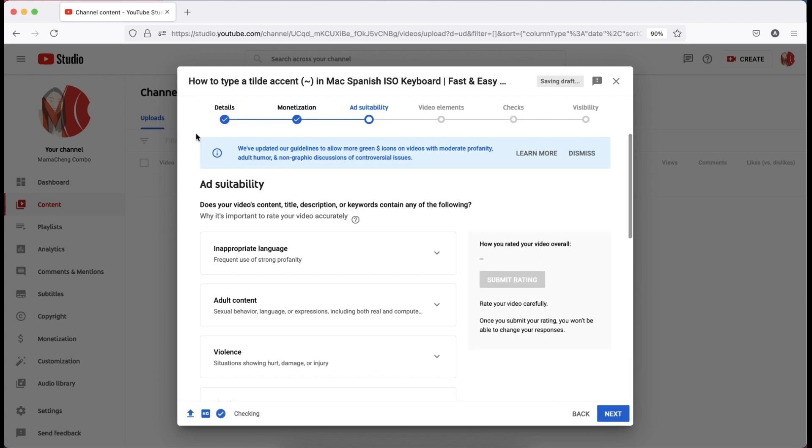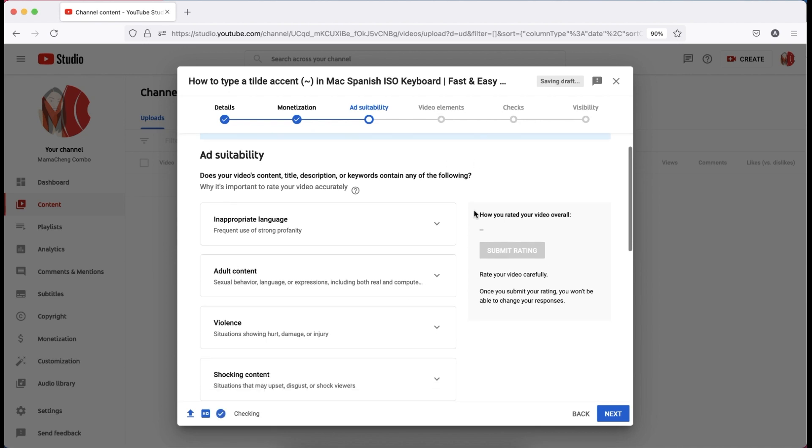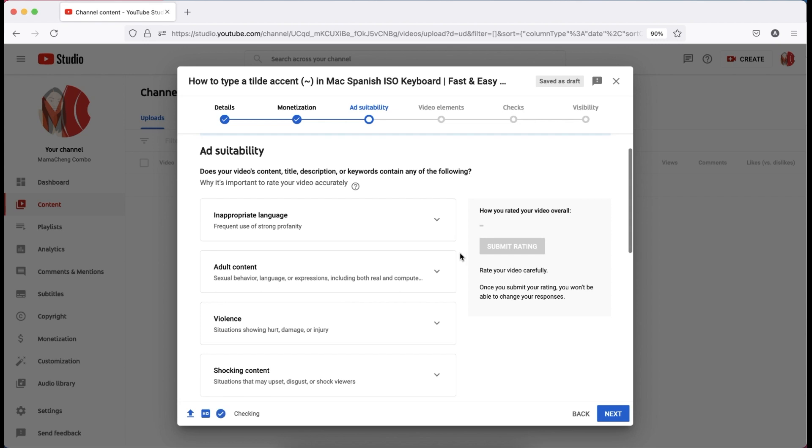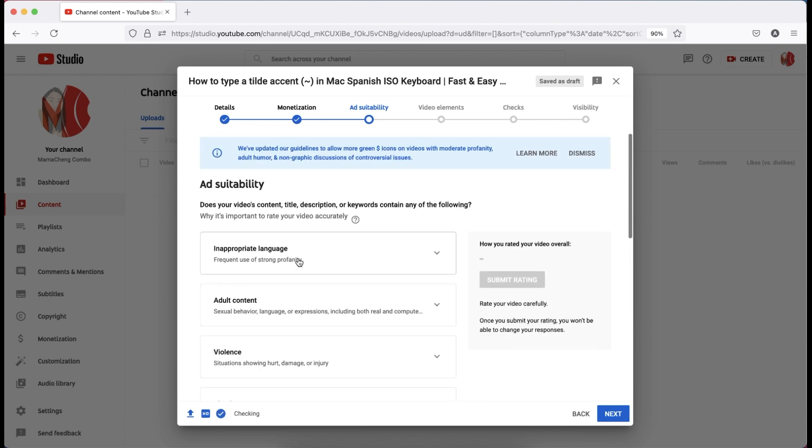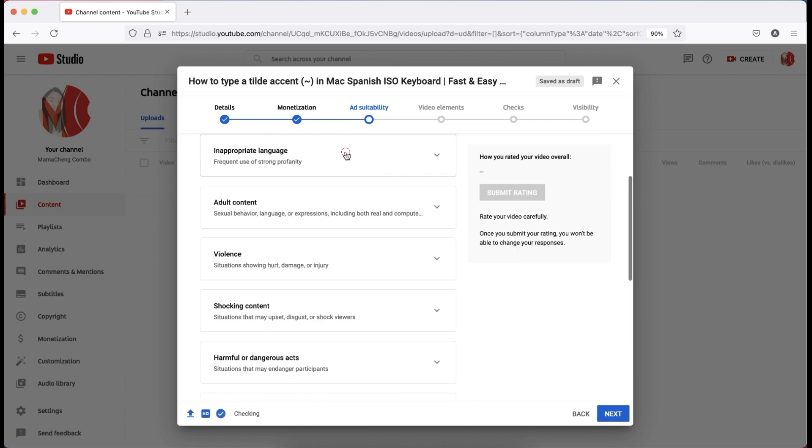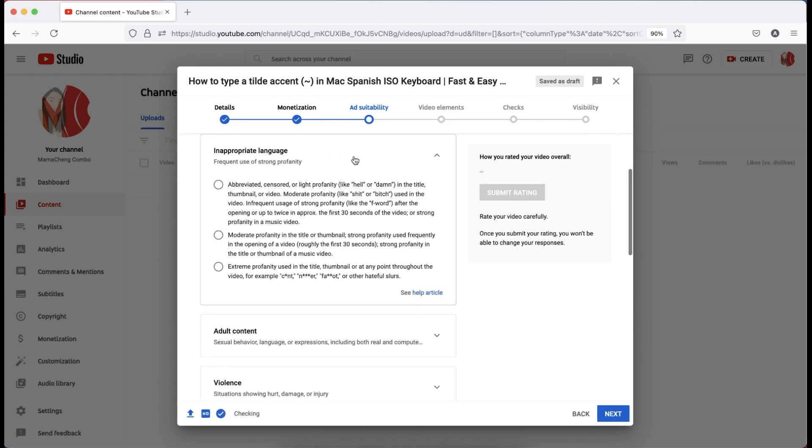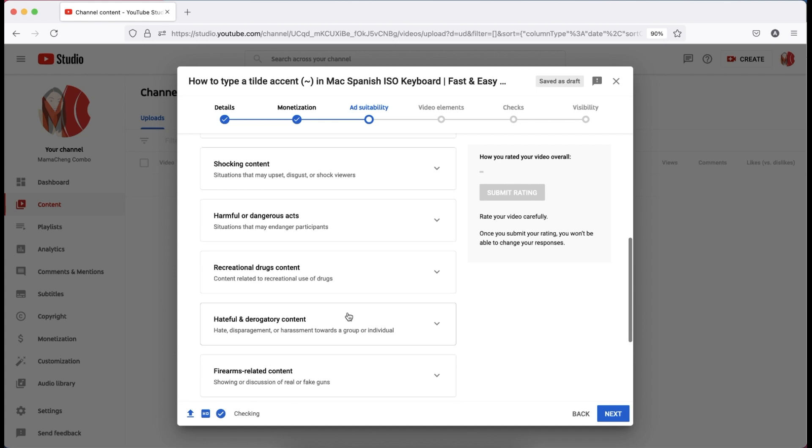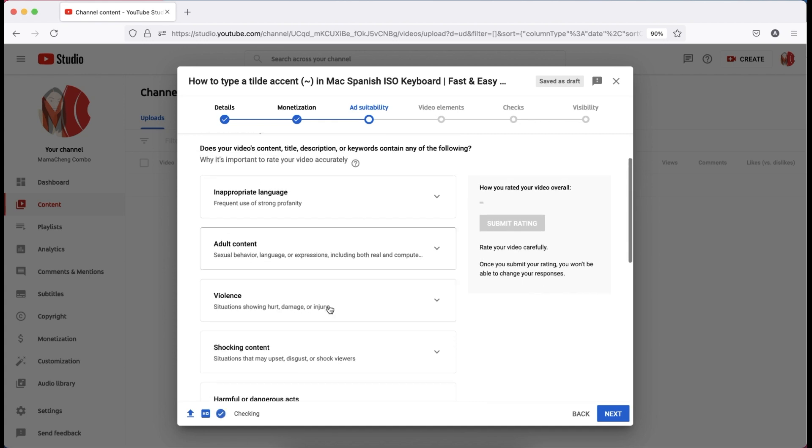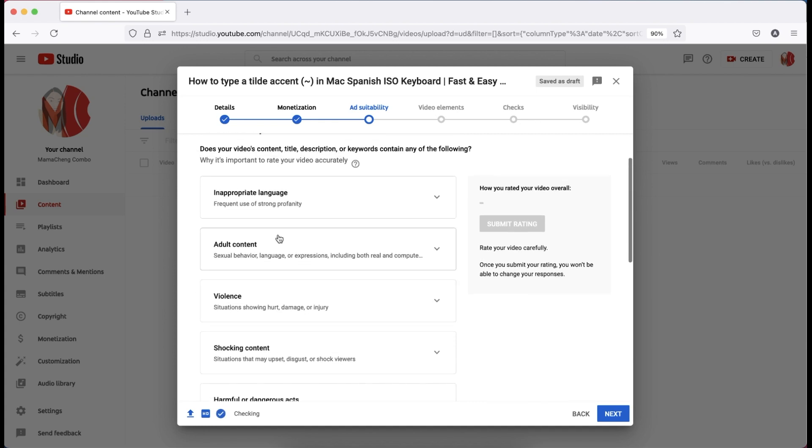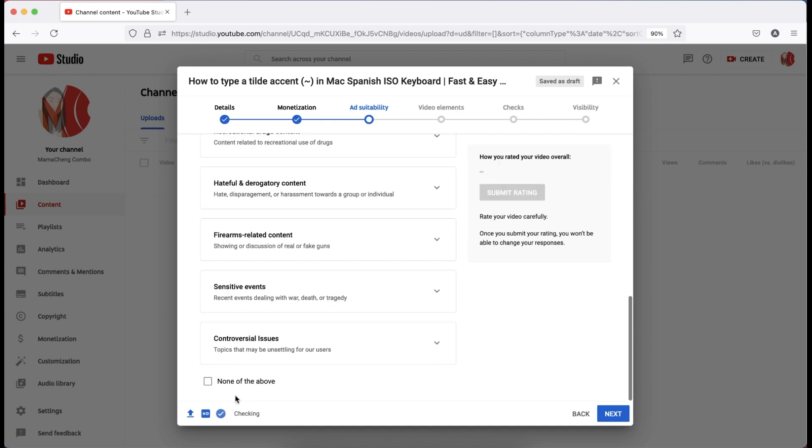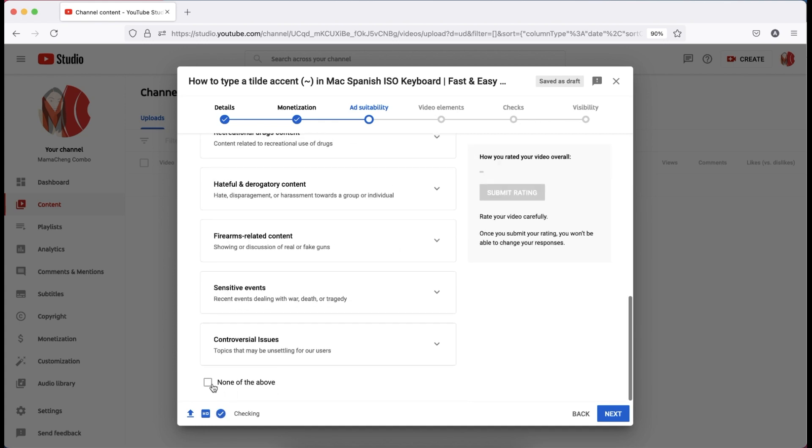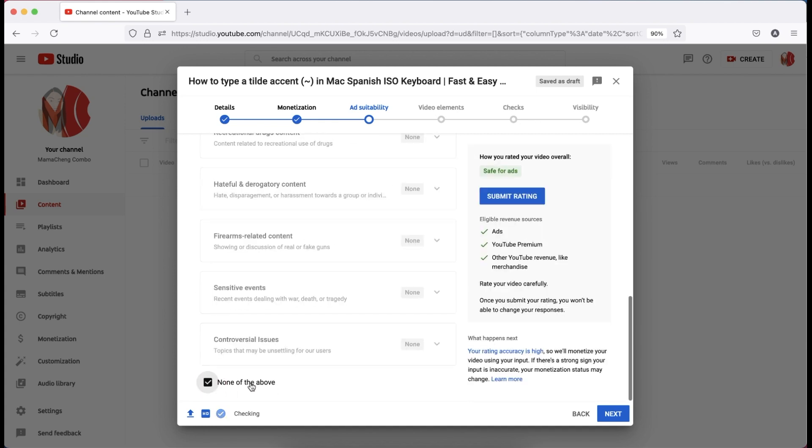The next page will redirect to ad suitability. You have to do a self-rate to your video if it doesn't have any content, title, description or keywords that contain any of the following on the screen. Then, click the check button on none of the above.